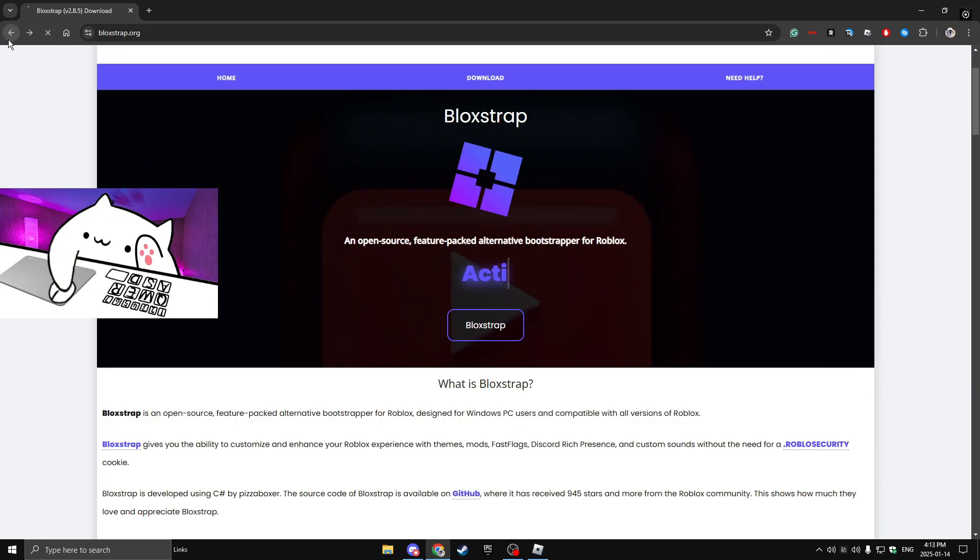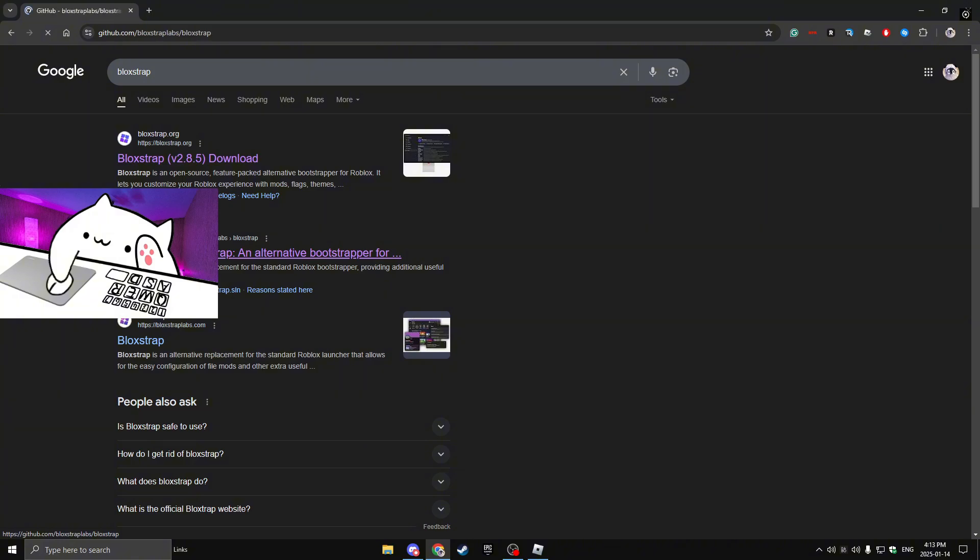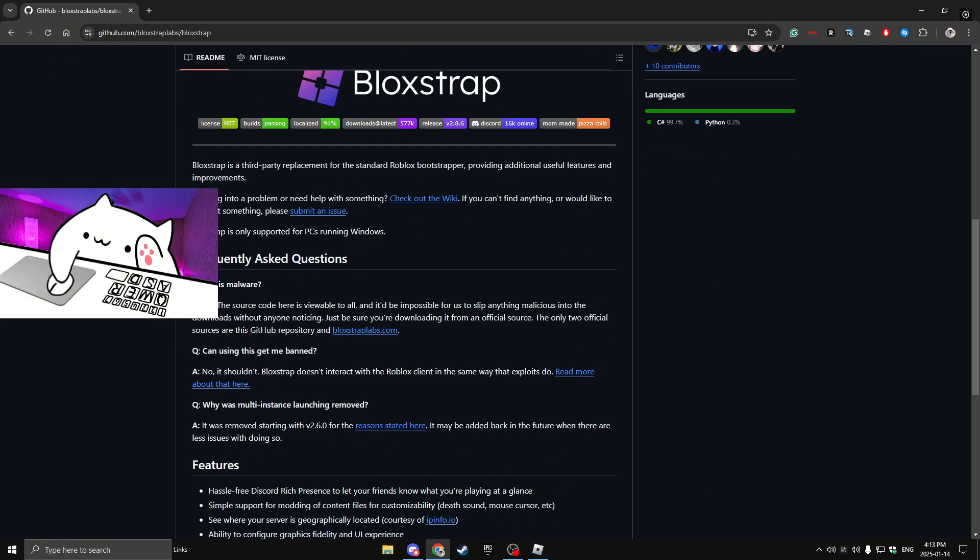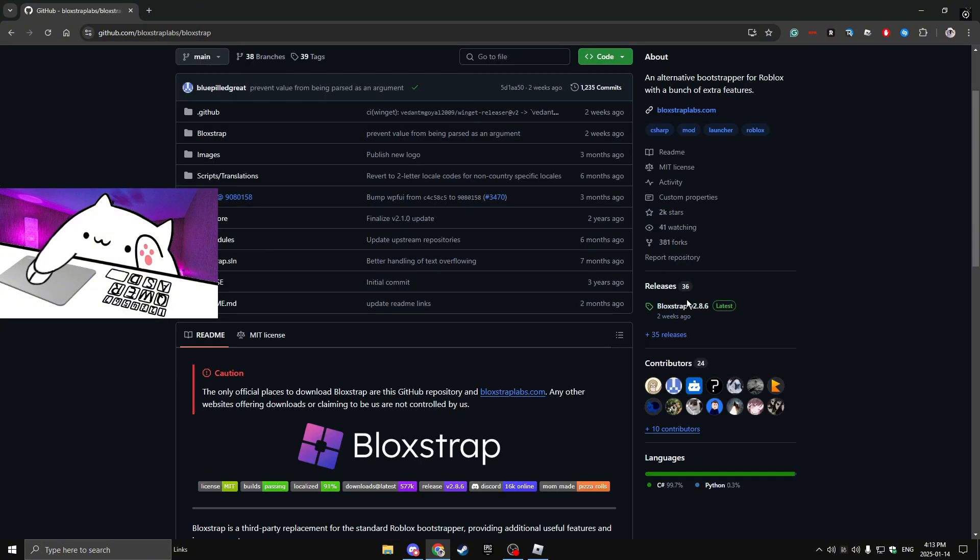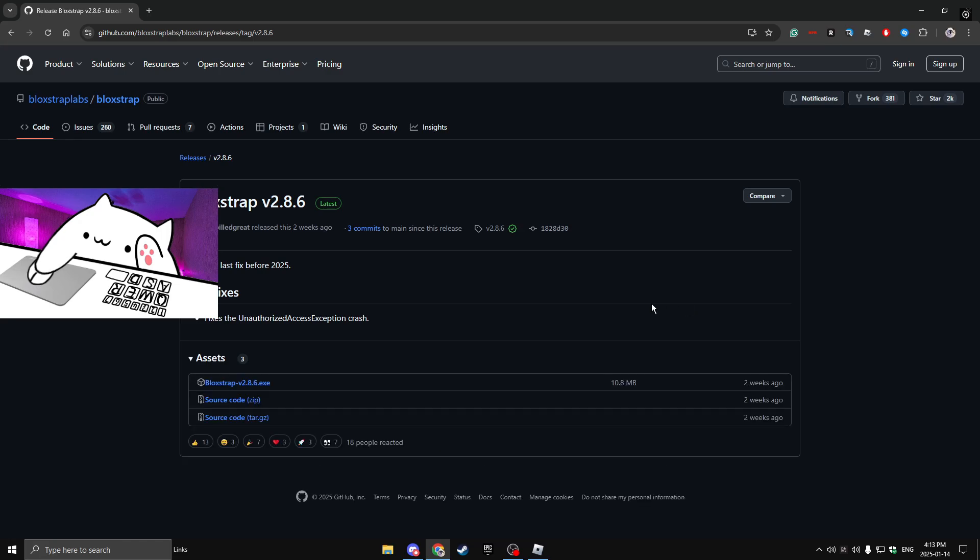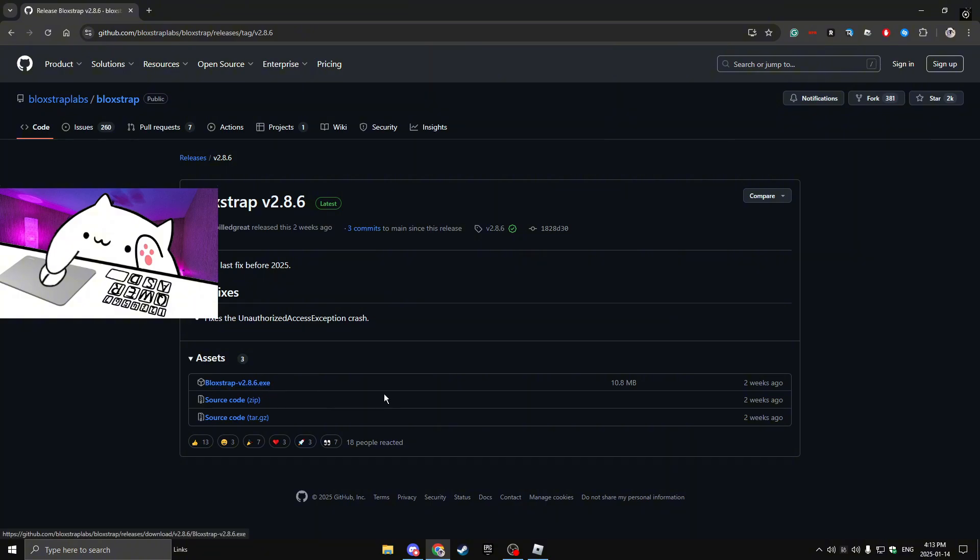you can go back to the GitHub, then click the release right over here. Click the release and then click Blockstrap v2.8.6.exe or whatever it is for you guys. So right after that,